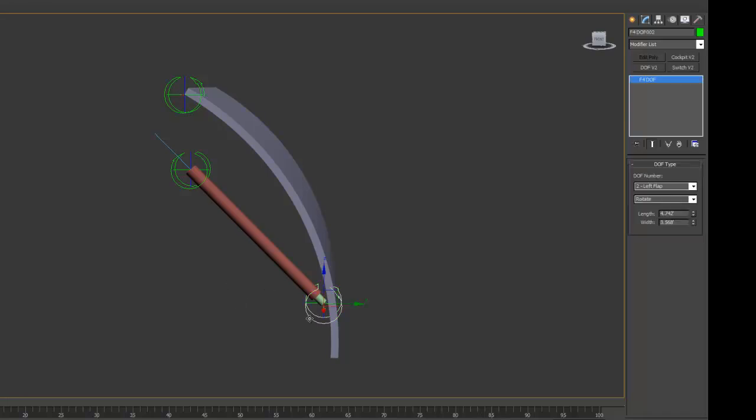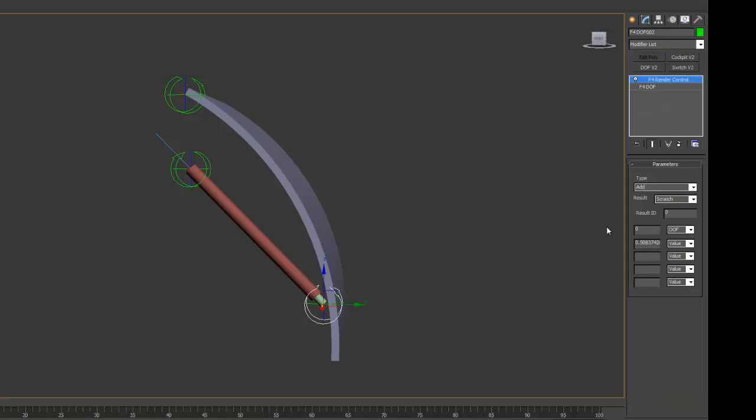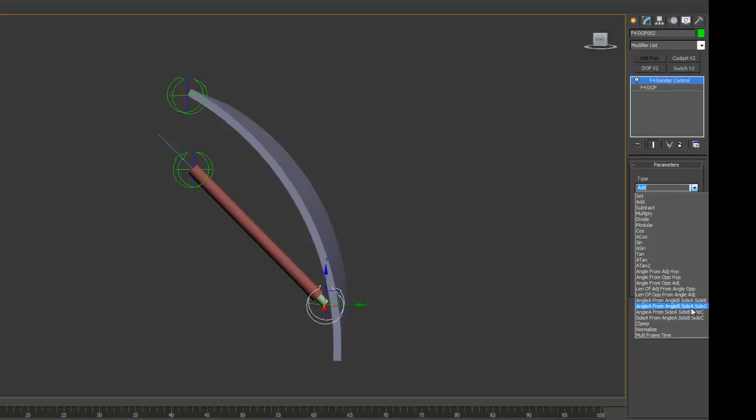From that we can then work out what the angle here is. I've now got this set up as DOF 2 and I'm going to add to that F for render control. And I'm going to use the angle A from angle B, side A and side C.